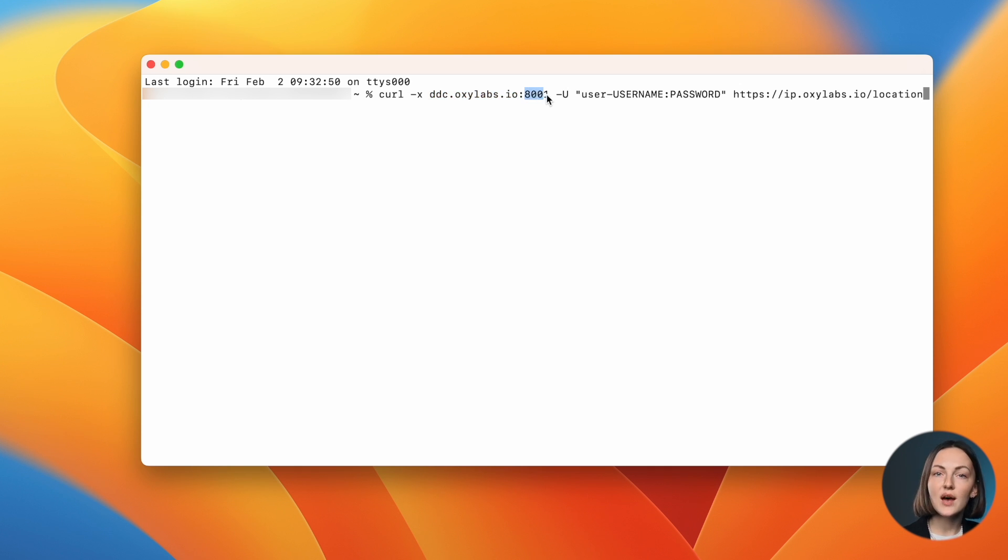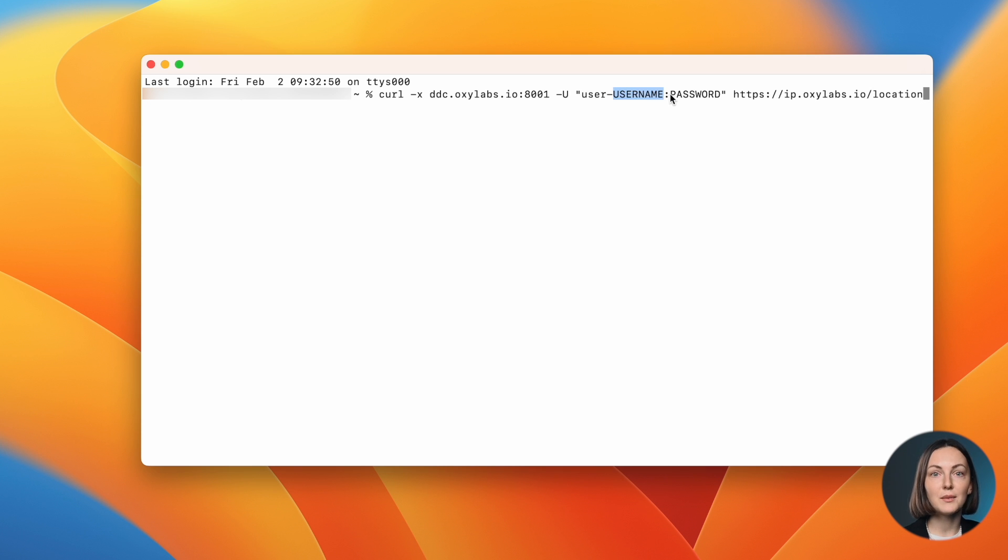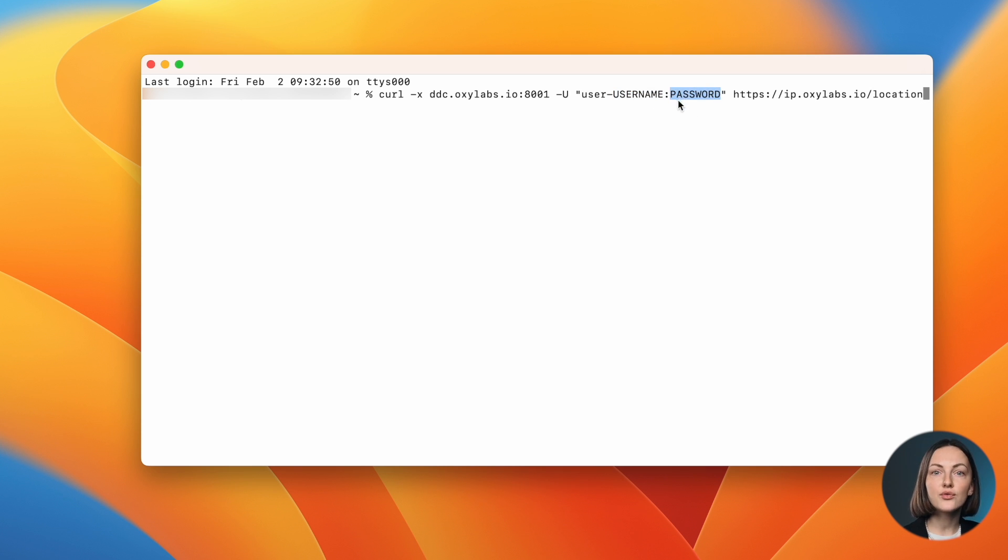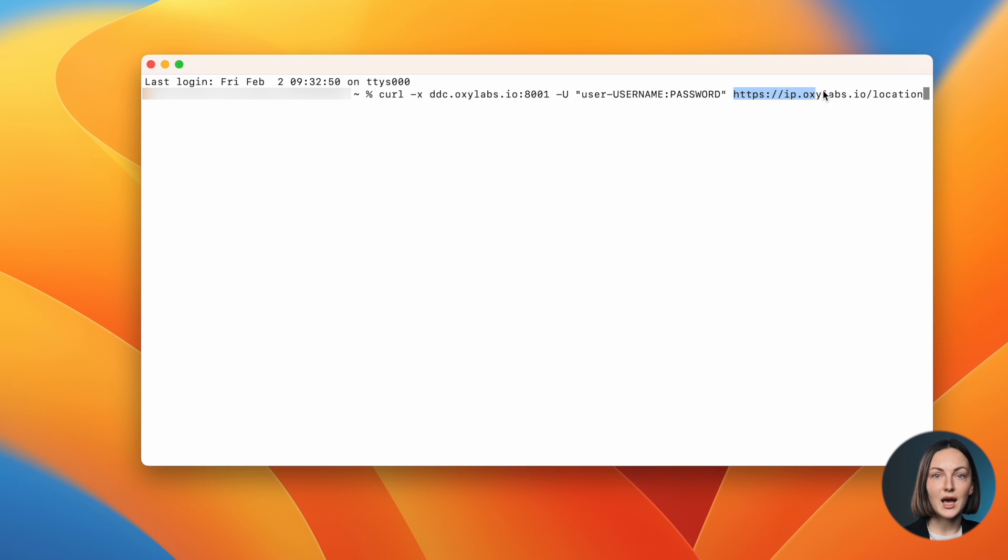You also have to specify the port number, like 8001. To authenticate the request, add your username and password separated by a colon. If you're using specific parameters, don't forget to include the user prefix. Finally, you may state where you'll send the request, which in this case is ip.oxalabs.io.